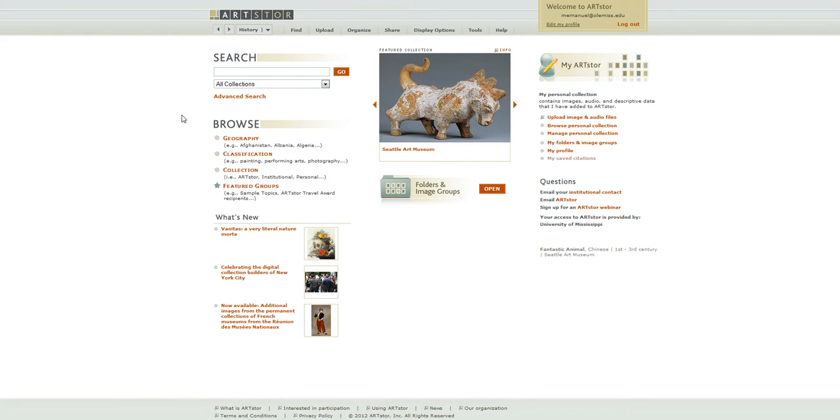In this demo, I will be looking for images for a StudioArt class using the ArtStore database.